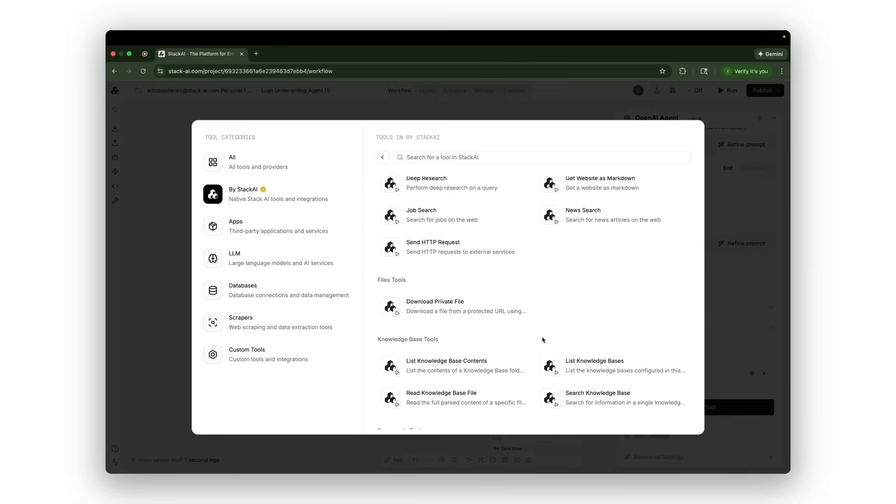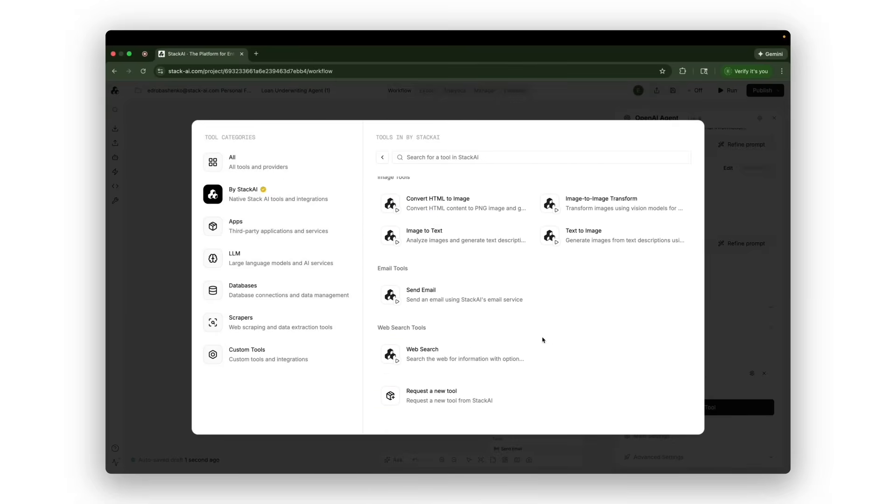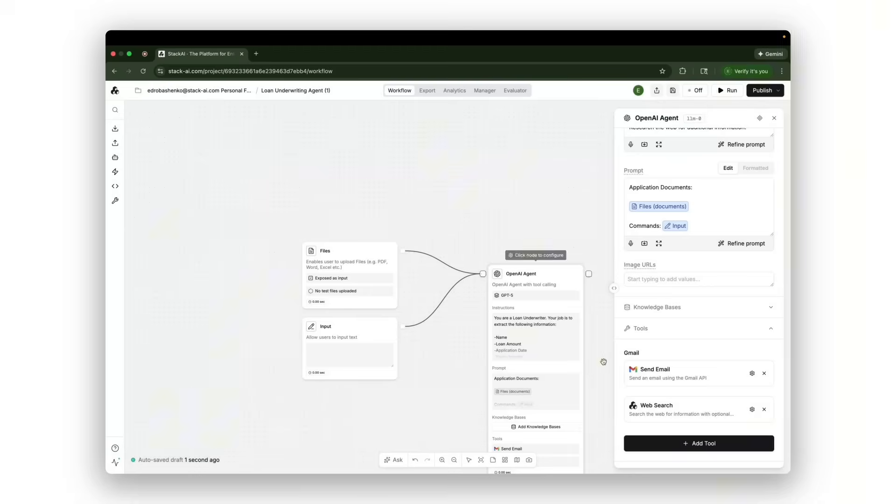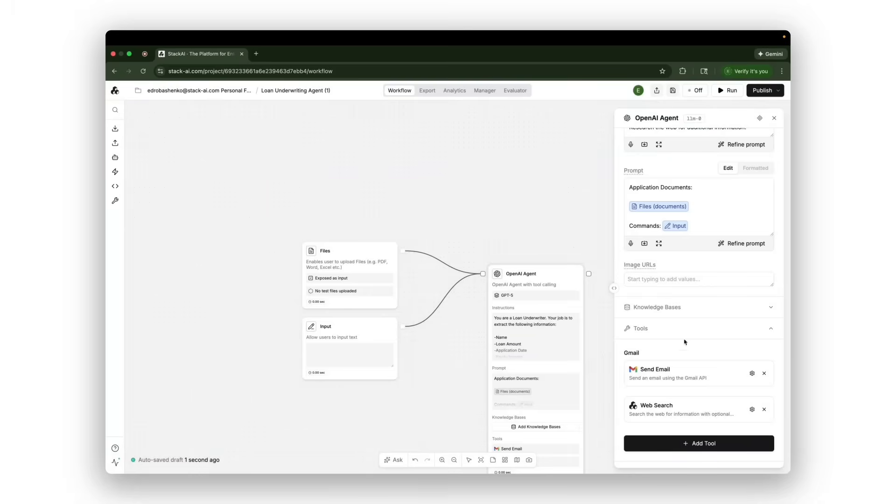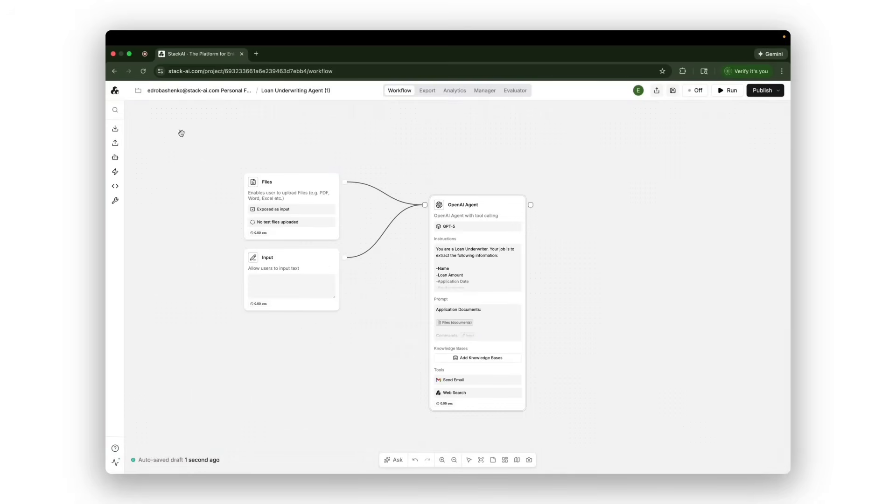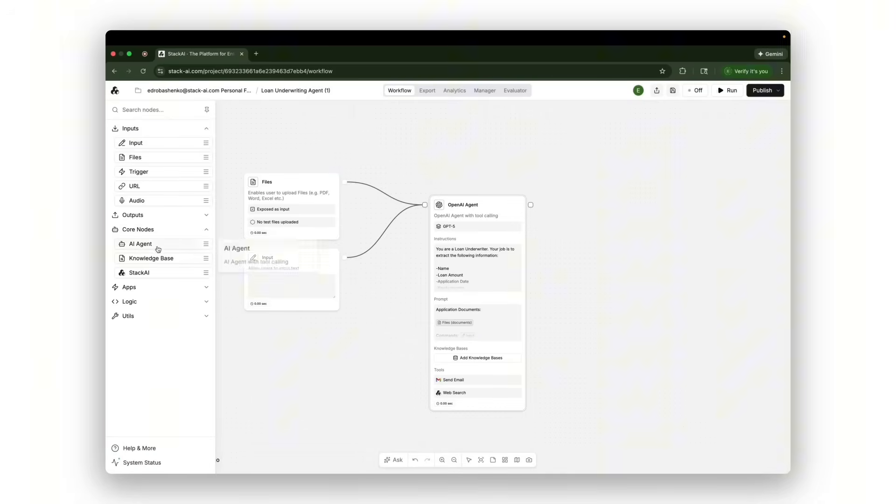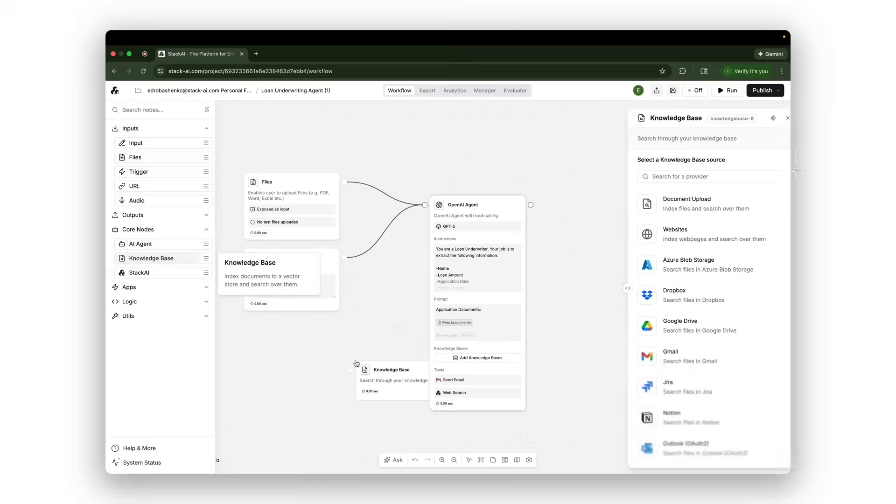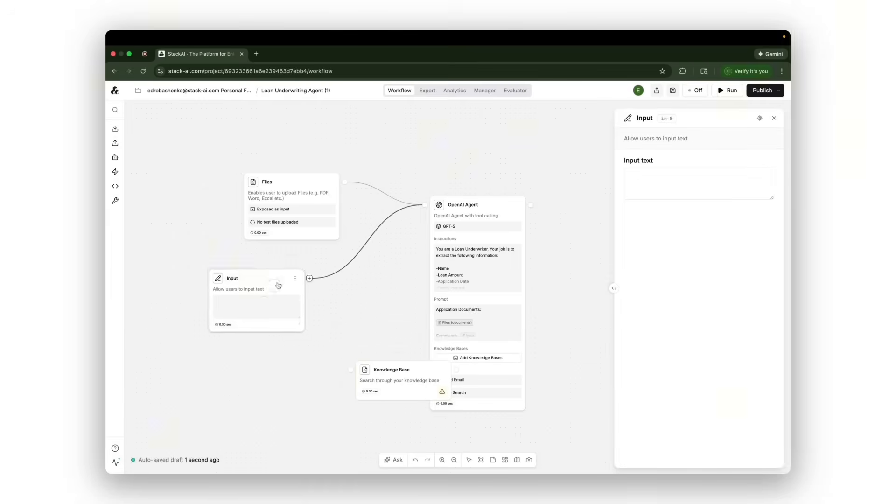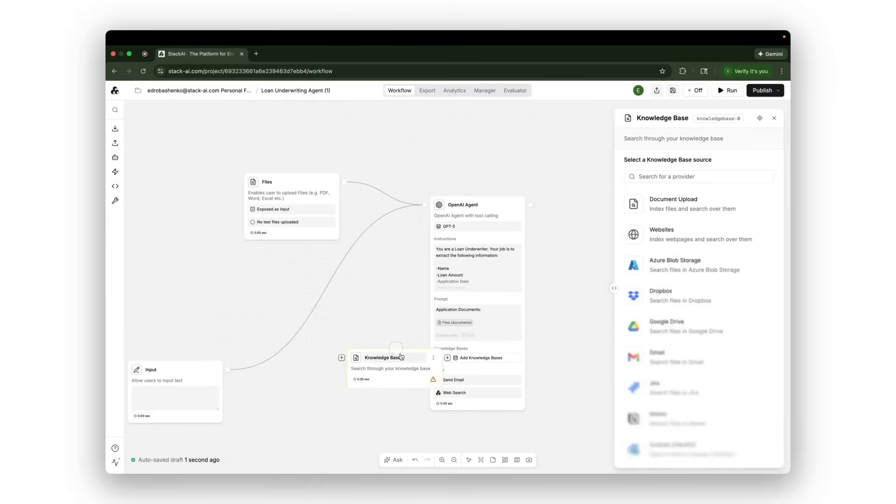So for instance, I could tell it, you are able to send an email at the end of your execution and you are able to browse the web. Moreover, this language model has no context on how we operate, on what the company knows about loan underwriting, what are our policies, what are our procedures.